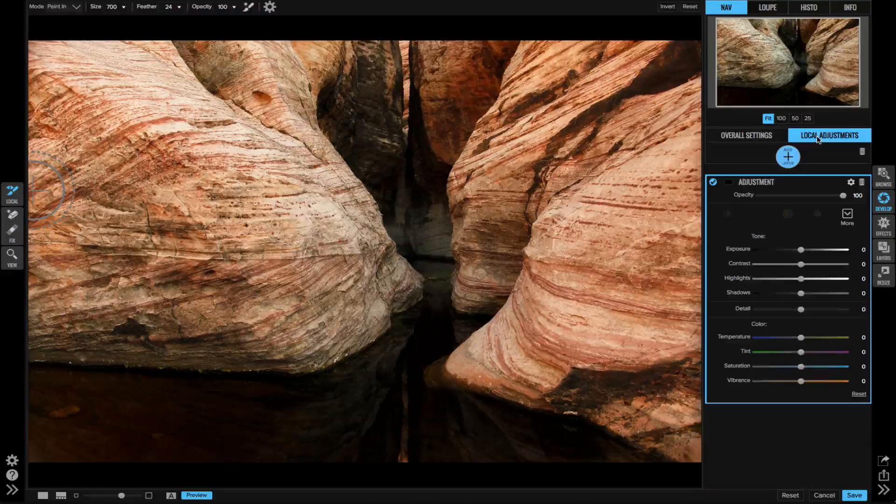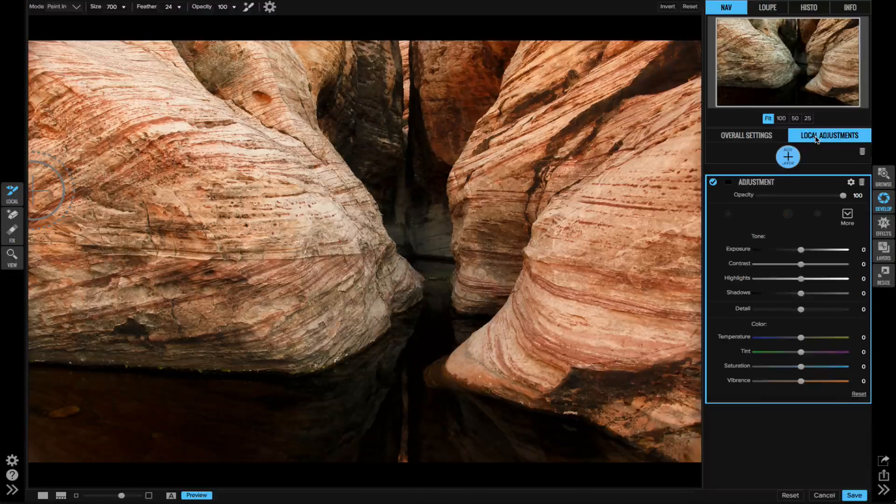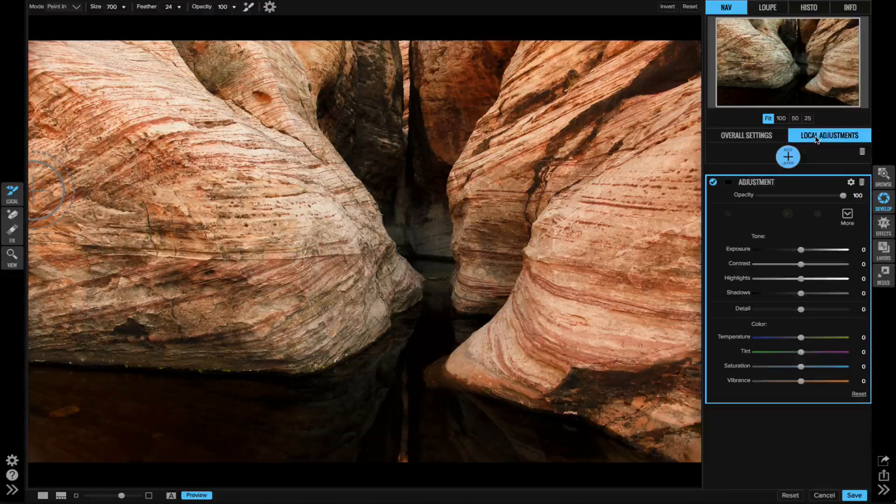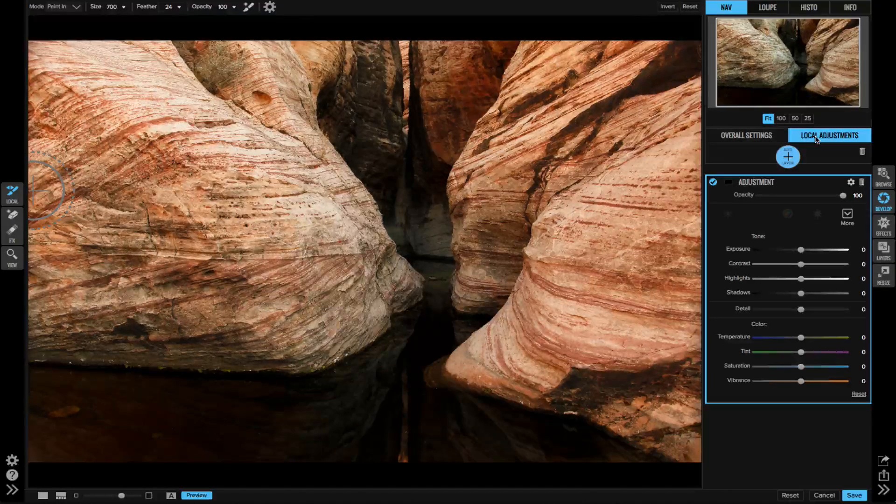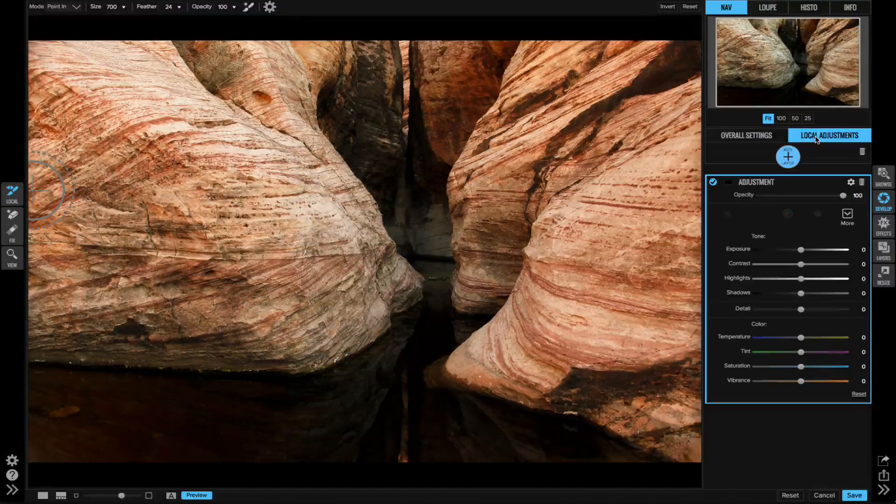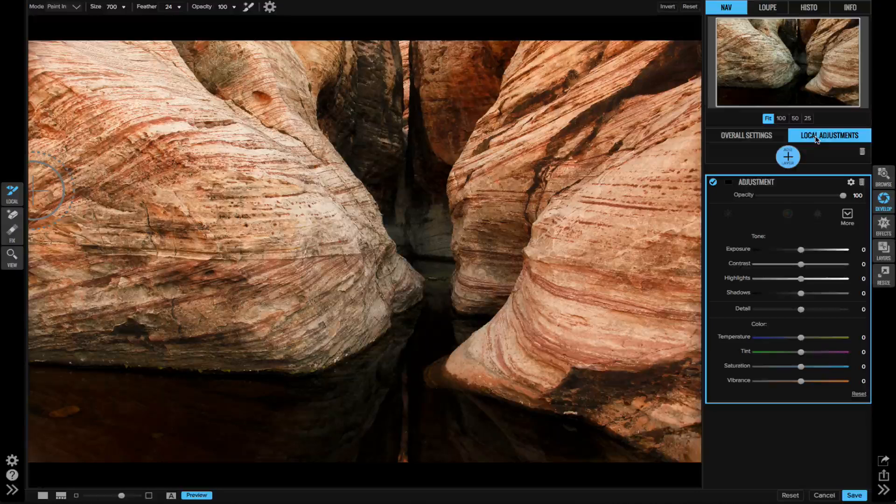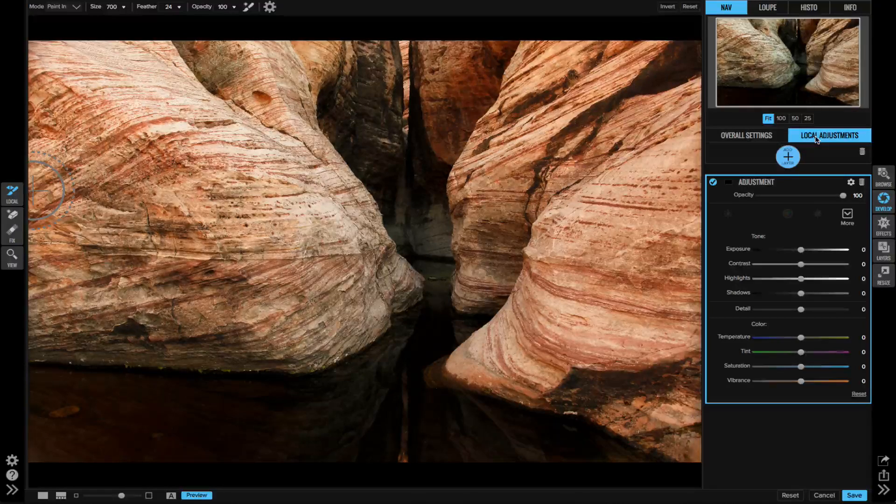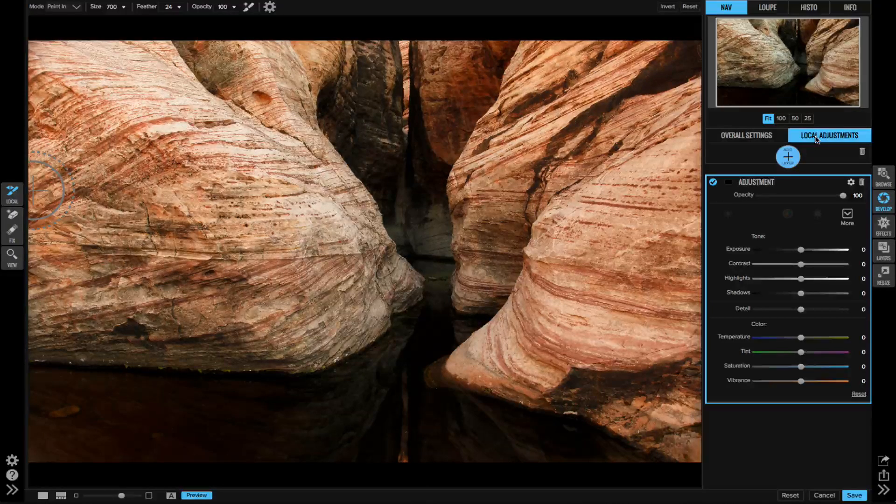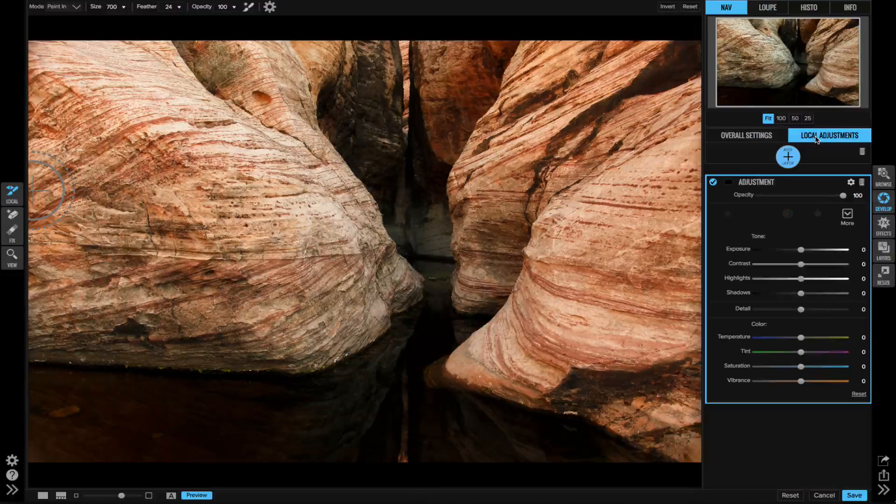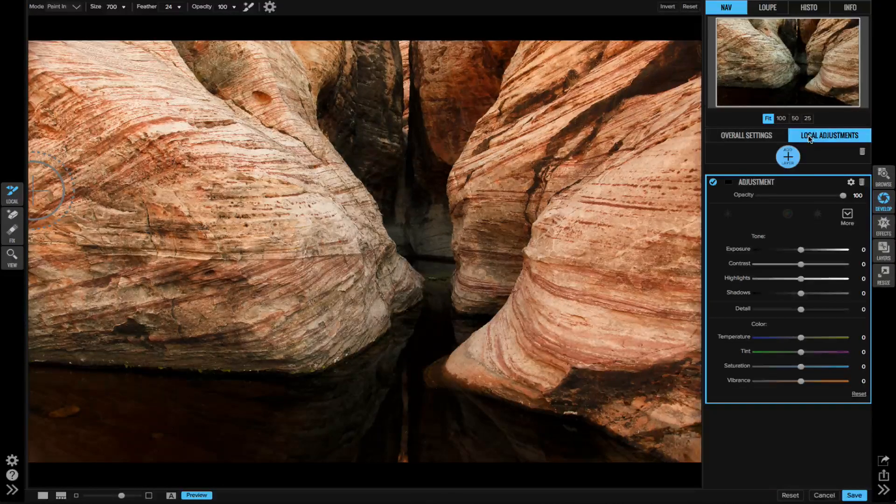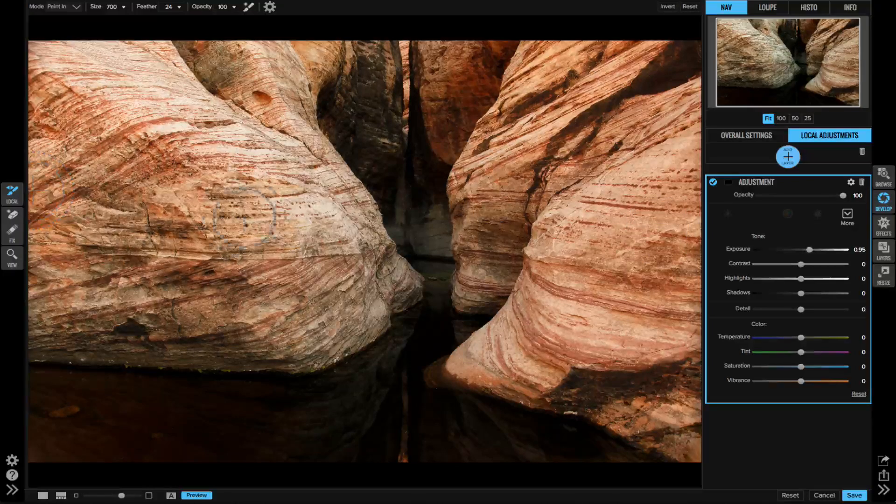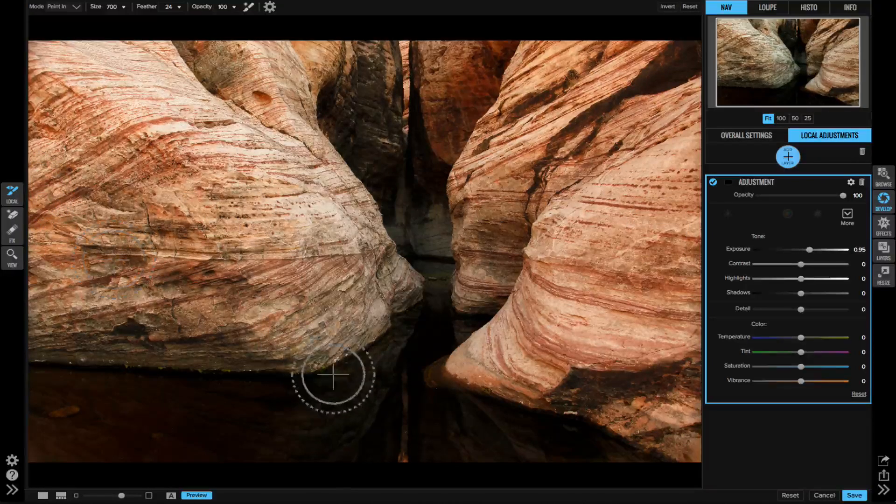It lives in both Develop and Effects. You'll actually see that there is already an adjustment layer waiting for me. In this case I want to lighten, so I'm going to increase the exposure. You'll notice we don't see anything yet, but watch - as soon as I start brushing it will get brighter where I brush.